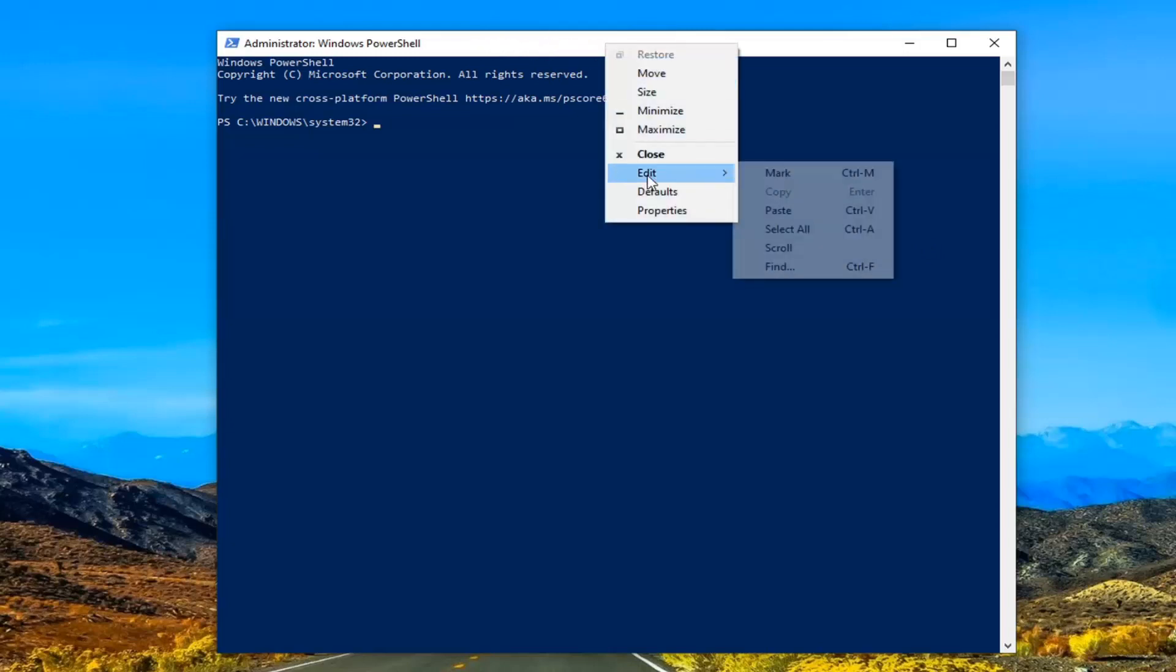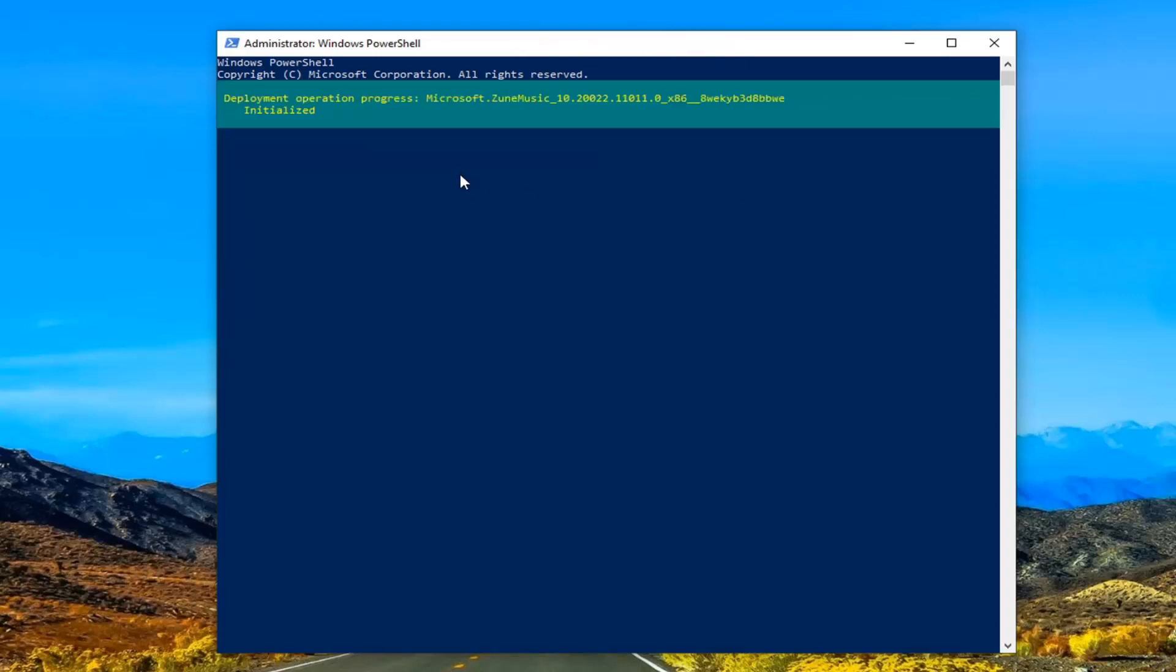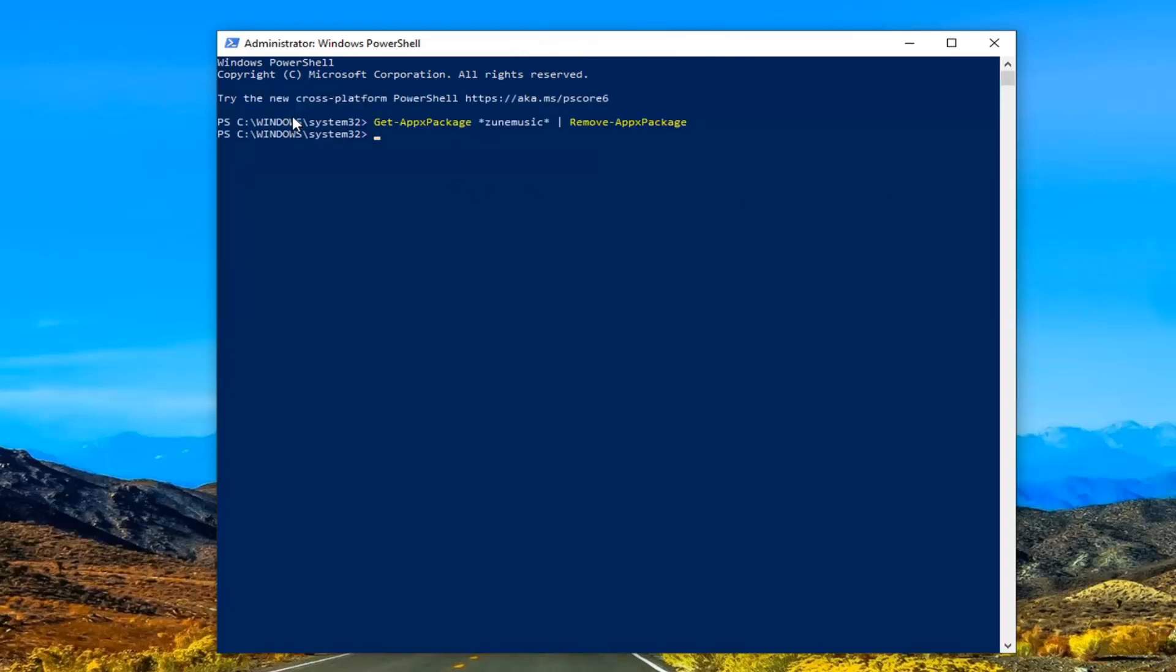Right click on it, select edit and then select paste. I'm just going to do the Groove Music one here. So that should be removed.